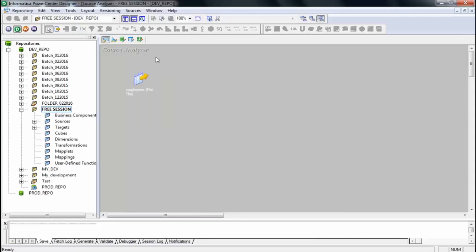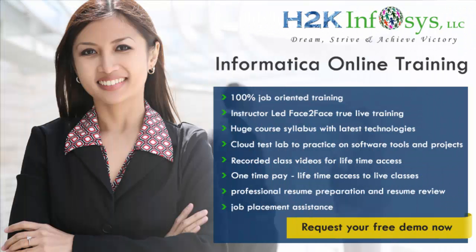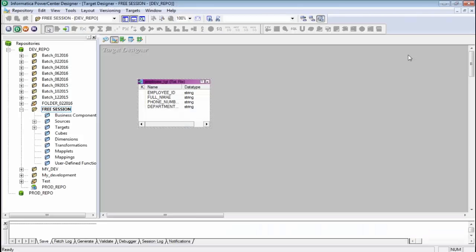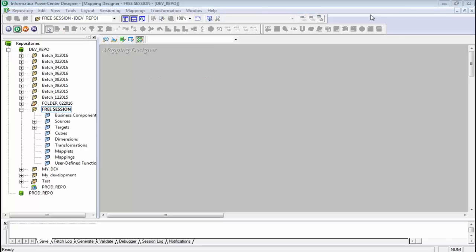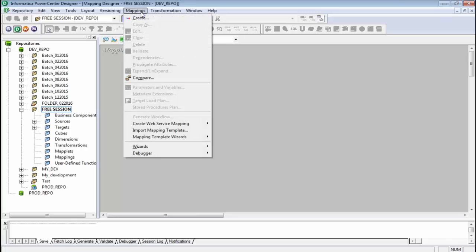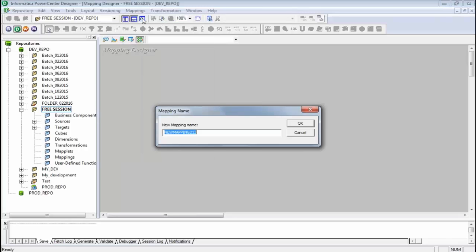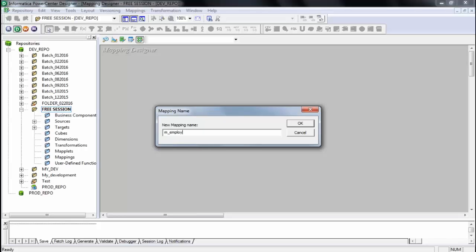So right now I have imported the source structure and also created the target structure. Now I need to design a mapping to connect source to target and transform the data to meet the business requirement. Go to the mapping designer where you create the mapping. Mapping is basically source-to-target mapping. Go to the mapping tab in the menu bar, select create, and name it — for example, M_employee or M_PGT. The convention is to use M_ prefix for mappings.